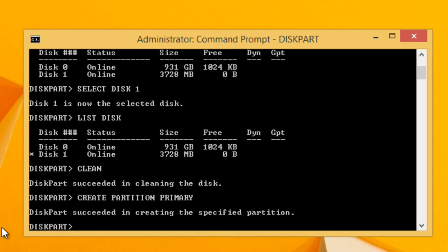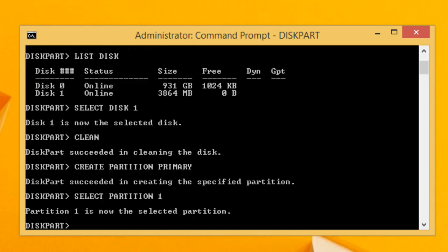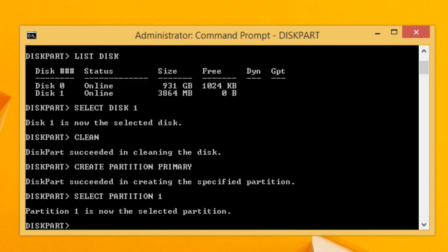Now after partition is created, we have to format this partition so that we can use it. But before formatting, we will have to select the partition. So type select partition 1 and press enter.